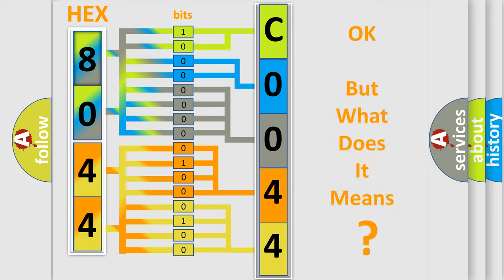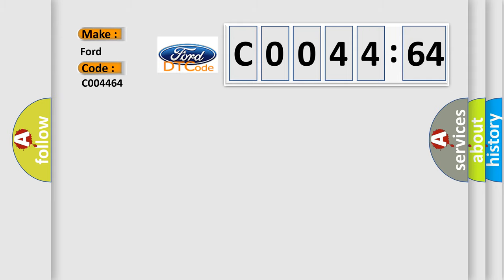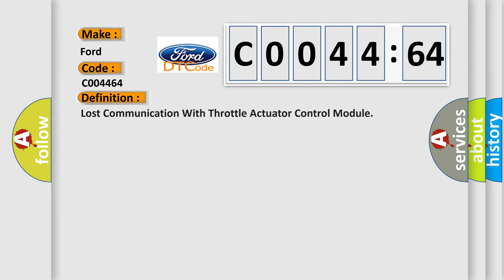We now know in what way the diagnostic tool translates the received information into a more comprehensible format. The number itself does not make sense to us if we cannot assign information about what it actually expresses. So, what does the Diagnostic Trouble Code C004464 interpret specifically for Infinity car manufacturers?